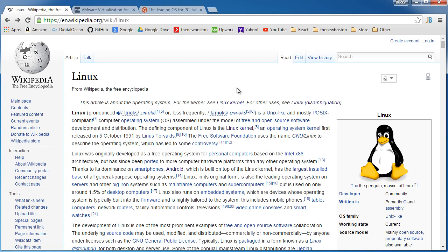But to developers and server administrators, they really want to learn about this thing called Linux because not only is it a different type of operating system, but it's open source.